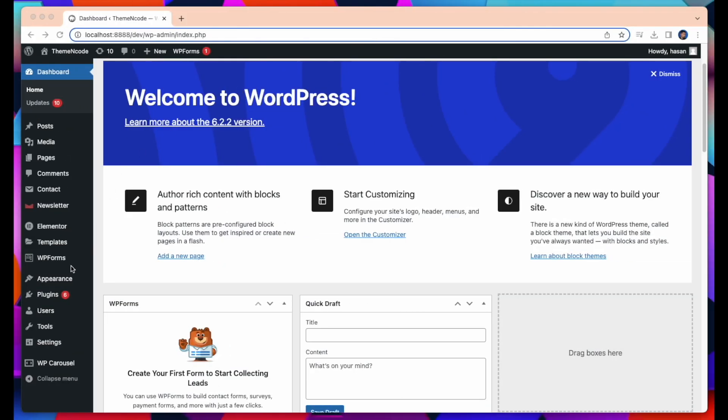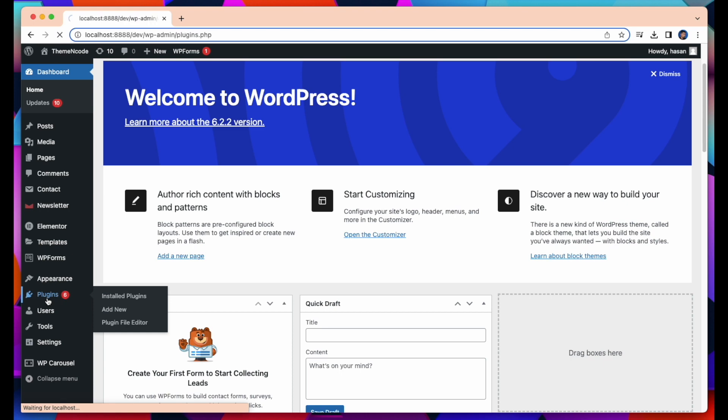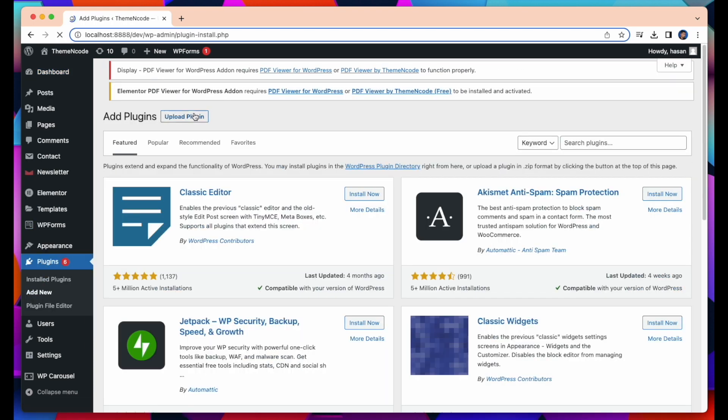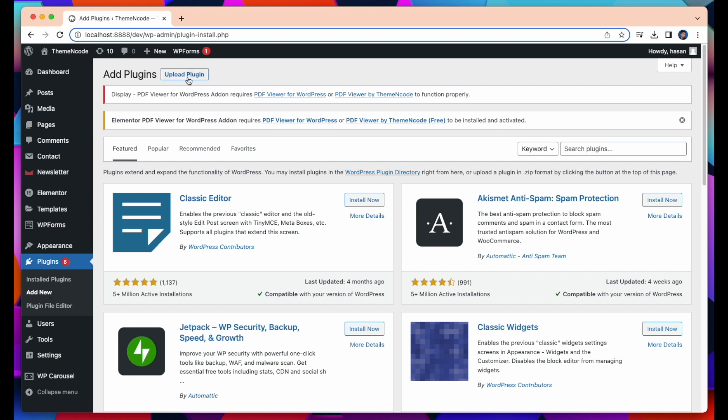So when the download is complete, go to your WordPress dashboard and then go to Plugins. Then click on Add New in Plugin tab and click on Upload Plugin.